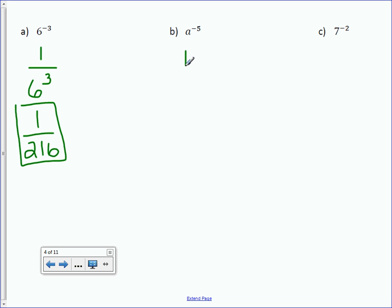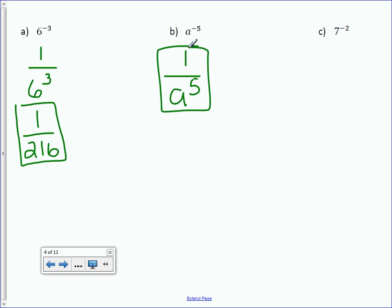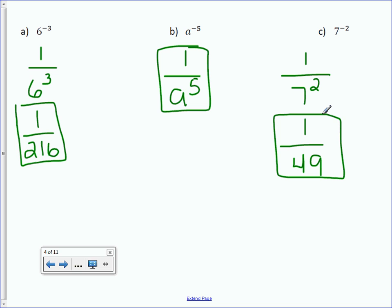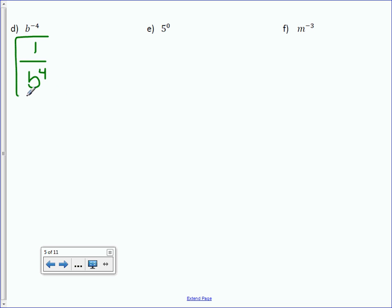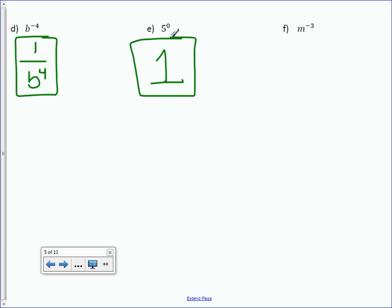Letter B: 1 over A to the positive 5 — can't simplify with a variable, so that's the answer. Letter C: 1 over 7 to the positive 2, which is 1 over 49. Letter D: B to the negative 4 is 1 over B to the positive 4 — with variables it's almost easier. Letter E: 5 to the 0 is 1. Letter F: M to the negative 3 is 1 over M to the positive 3.